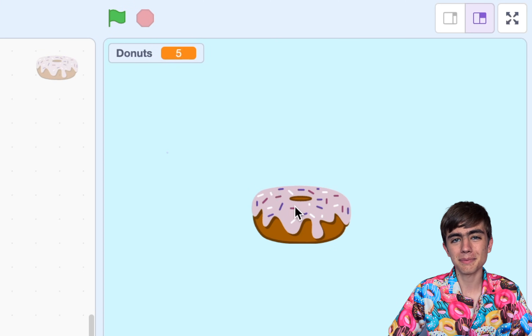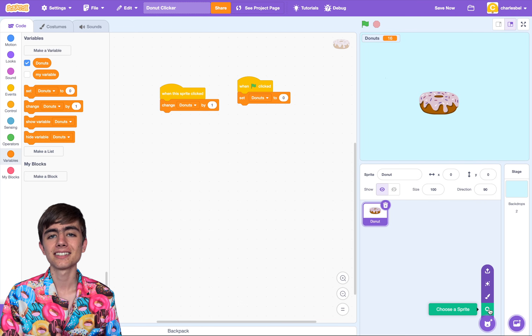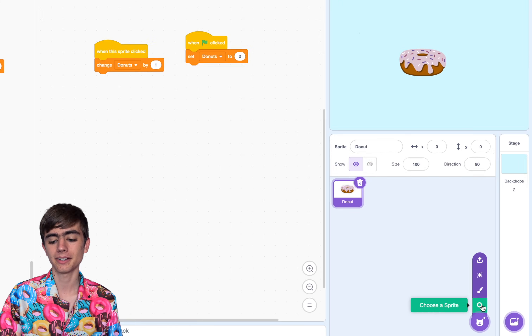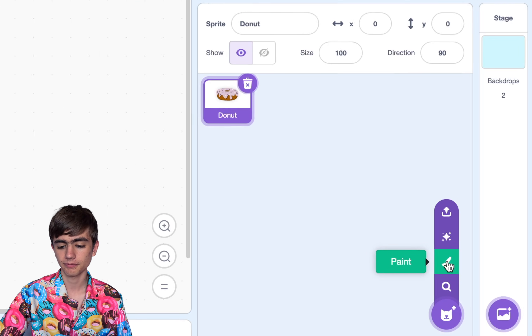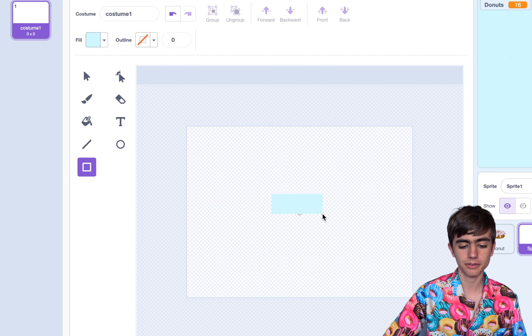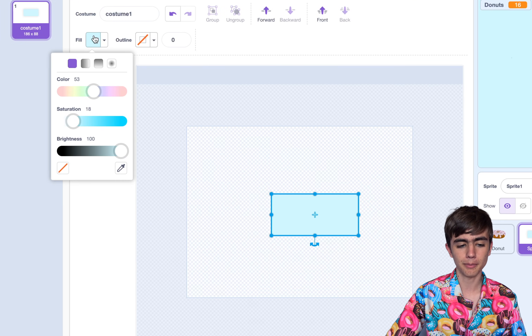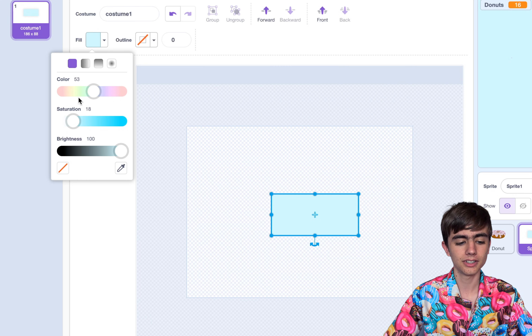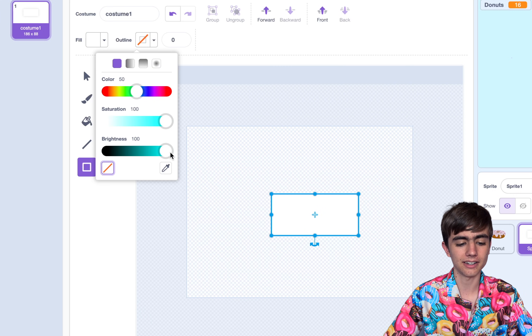This is the most basic clicker game possible. Now let's improve it a little bit by adding a shop. To add a shop, let's create a new Sprite — we'll choose Paint this time. And now draw a little box. Up here in Fill we can change the colors and stuff, and then add an outline.